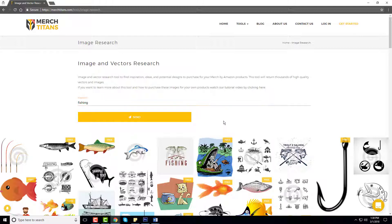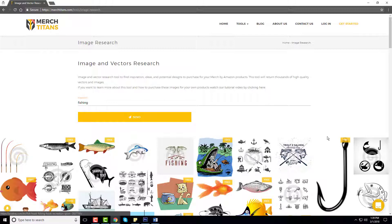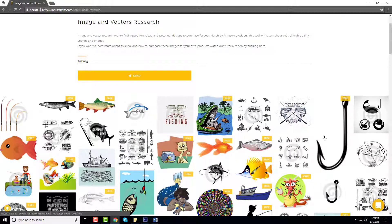It pulls free vectors and it pulls paid vectors. Some of these will cost money if you like the design and you can go out and buy them. A lot of them are free as well. You can see this little free tag on all of these. These are all commercially free to use on your Merch by Amazon designs or any design that you prefer.